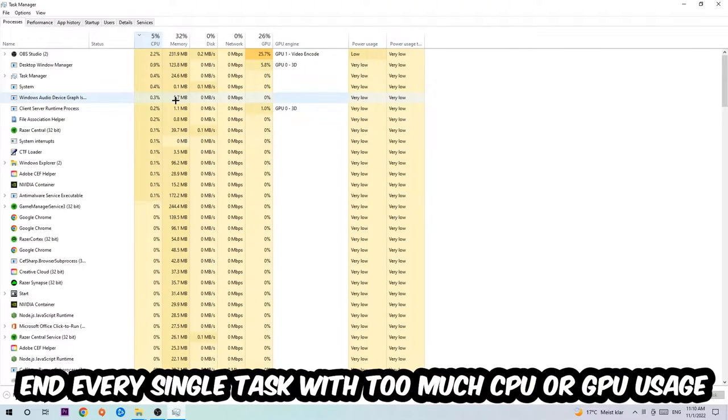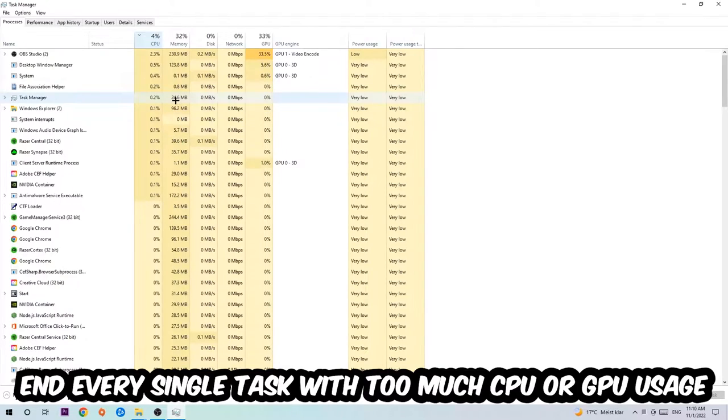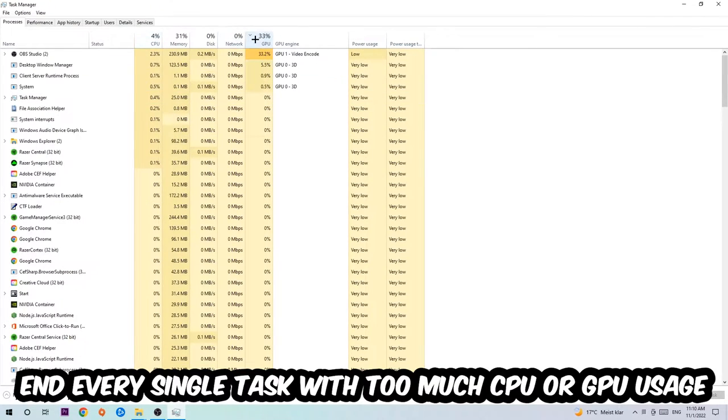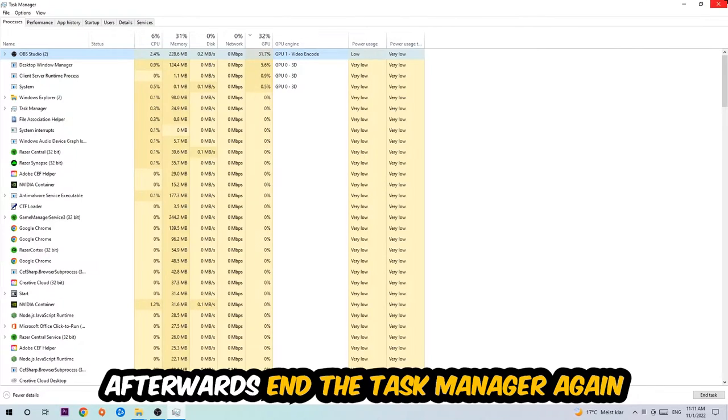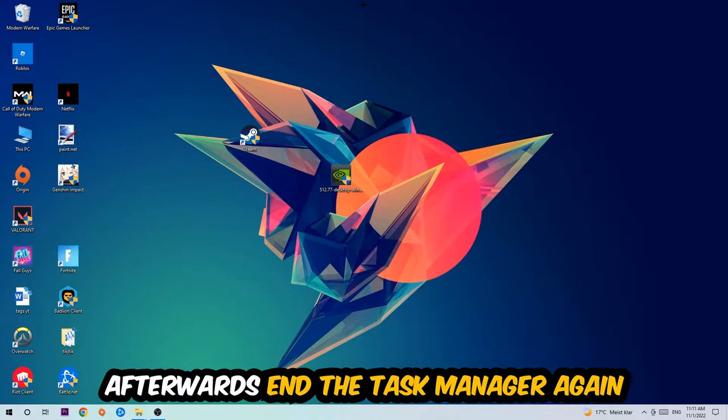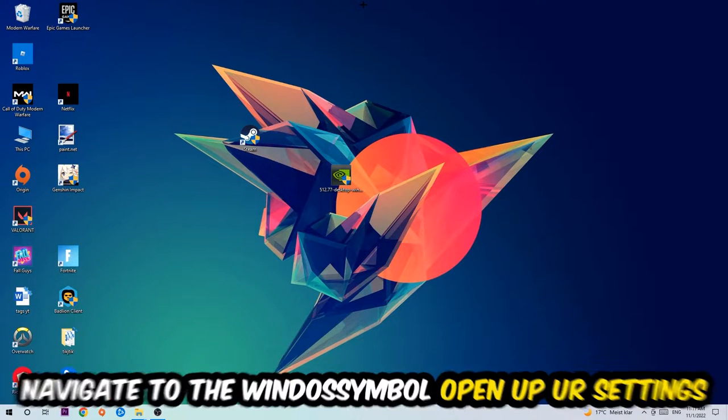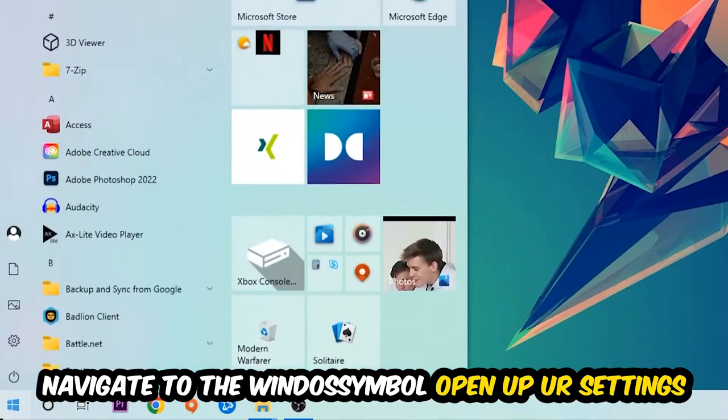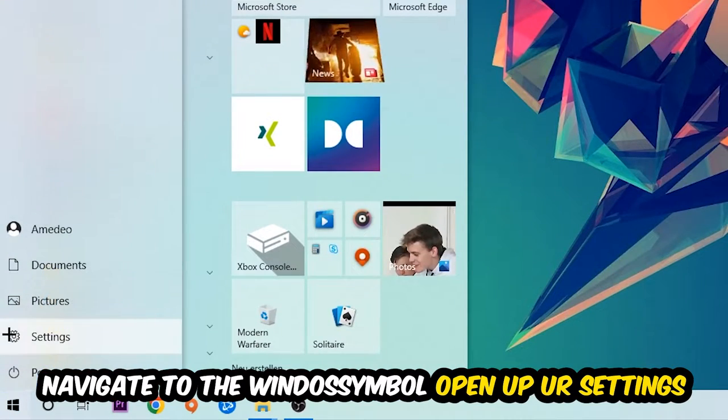What I want you to do with CPU is end every single task which is currently having too much CPU or GPU usage at the moment. Once you're finished with that, I want you to end the Task Manager. Afterwards, navigate to the bottom left corner, click into the Windows symbol, and open up your Settings.